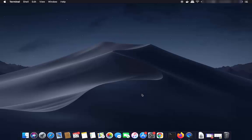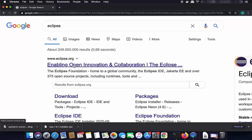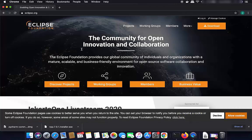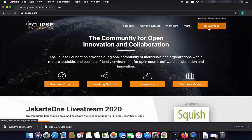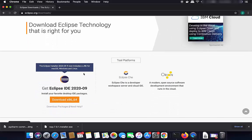Once you have Java installed, open your favorite browser and search for eclipse.org. The first result will be eclipse.org, so click on that link. You will see a window where you can click the Download button, which will show you the latest version — at the time of making this video, it is Eclipse IDE 2020-09.